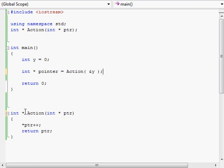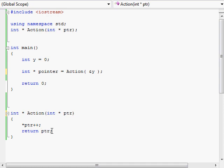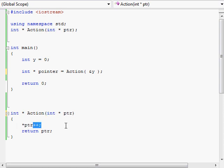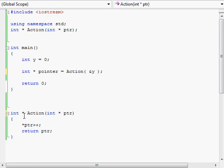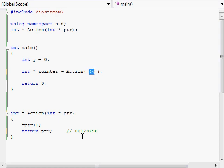Let's look at our action function, where we declare that it will be returning an integer pointer. True to our word, we return an integer pointer — the very pointer that we received as a parameter — after incrementing the value it points to. We then return that same pointer as the return value, which is supposed to be an integer pointer. This pointer contains an address — the address of variable y — let's say that address is 00123456.